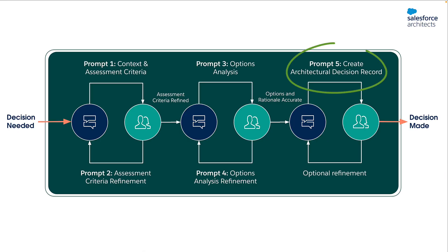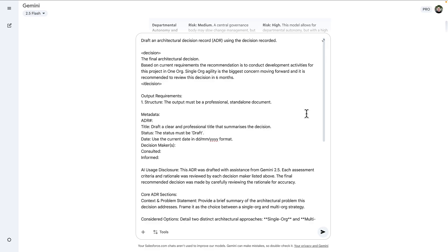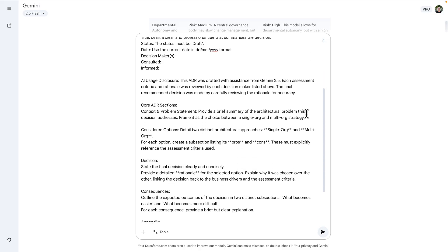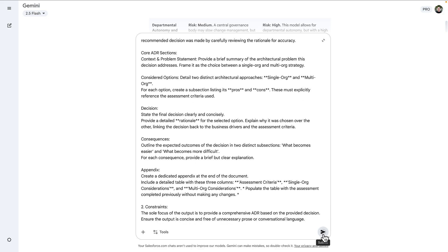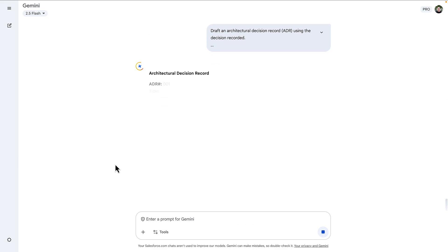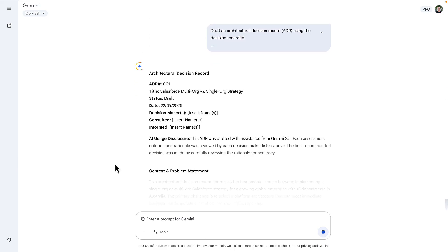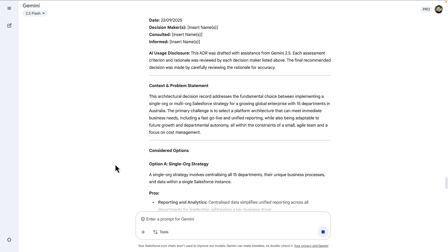The final prompt is really going to draft the architectural decision record with a final decision. Given the ADR is a well-defined template, the AI really speeds up the formatting and summarization of all of the key talking points for us. The output is that draft architectural decision record document ready to share with the project team for feedback.